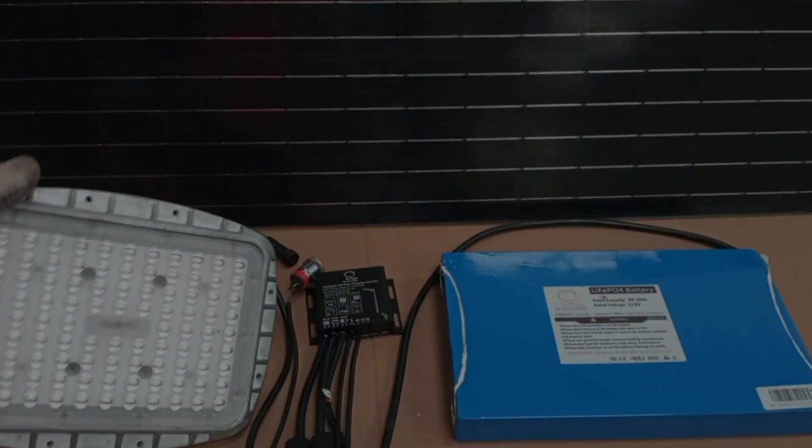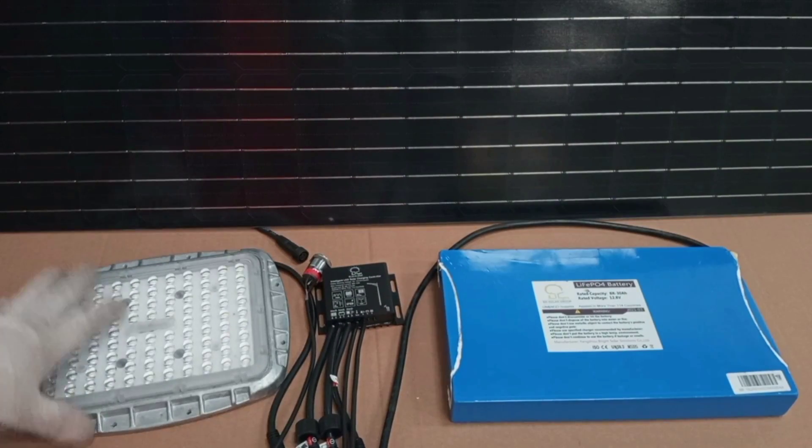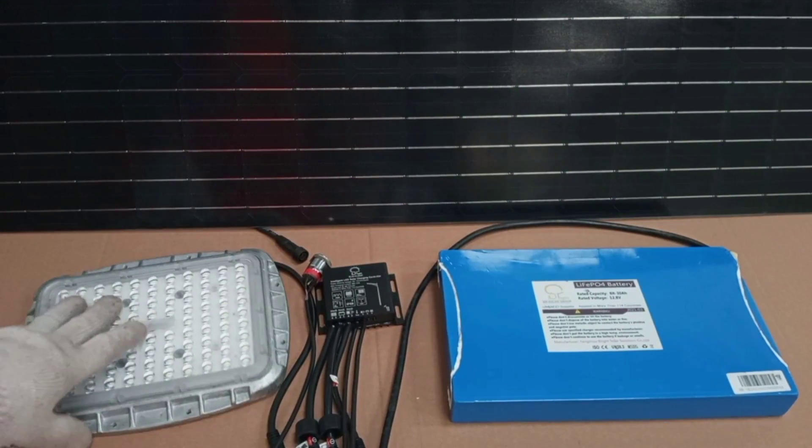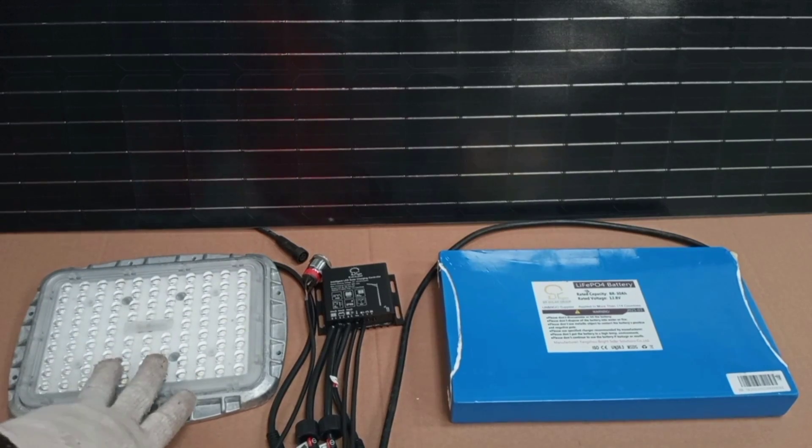And here is the DC load that we need to supply power to from our solar PV system.